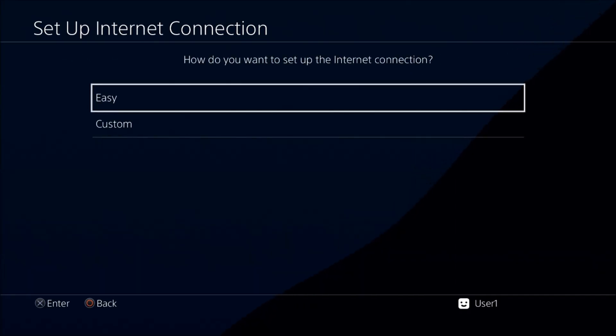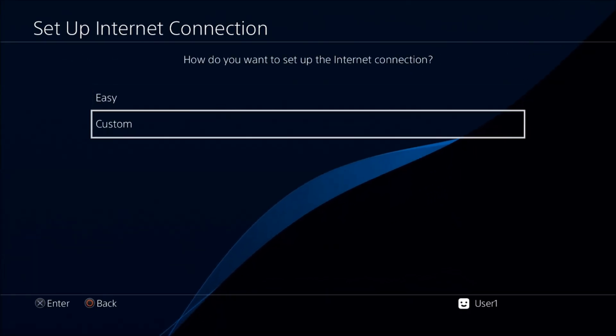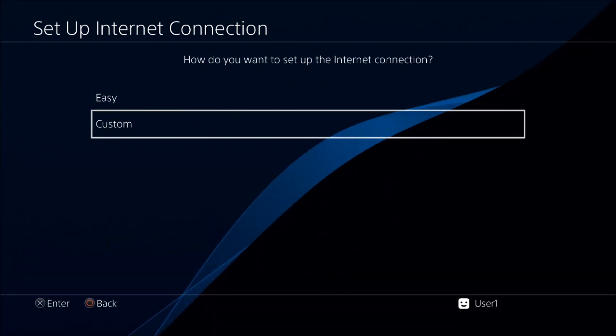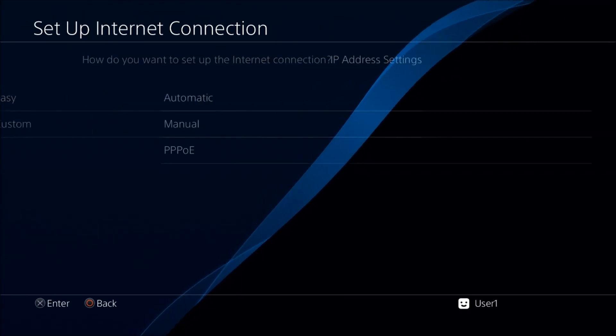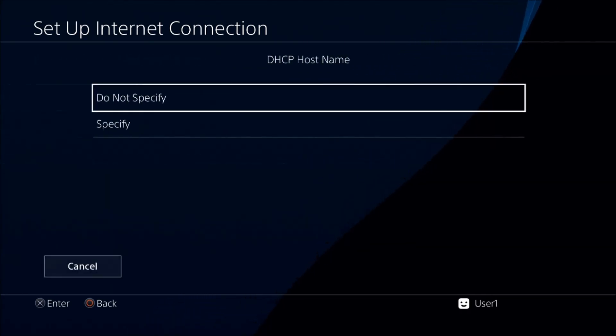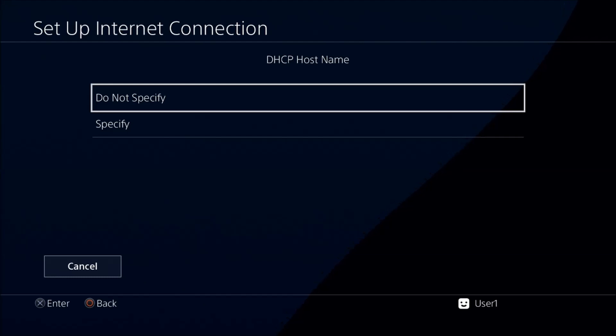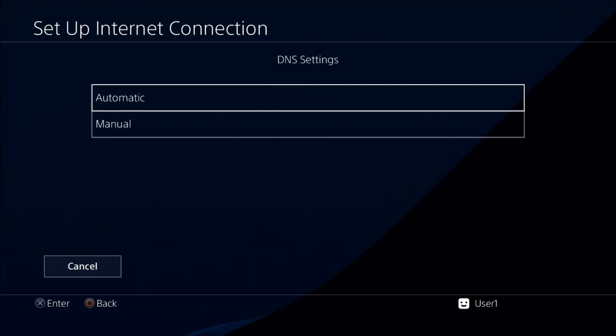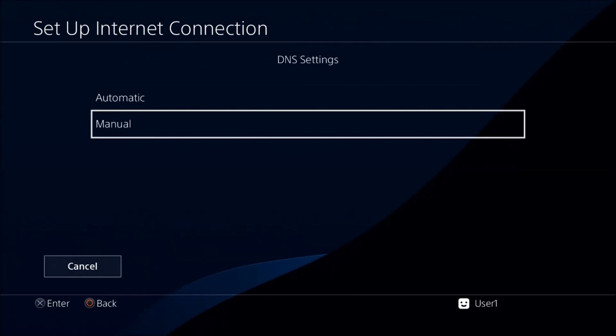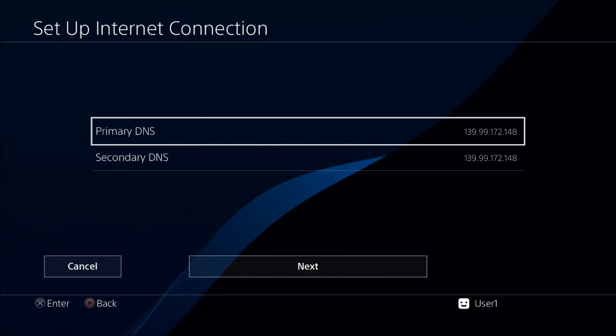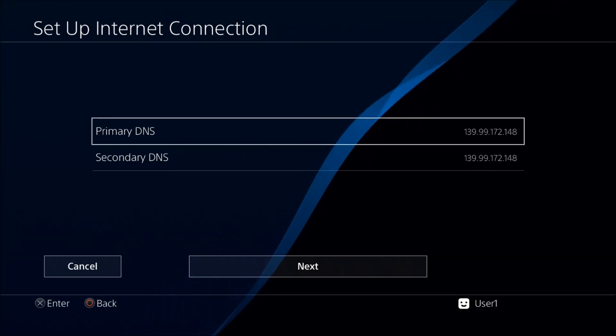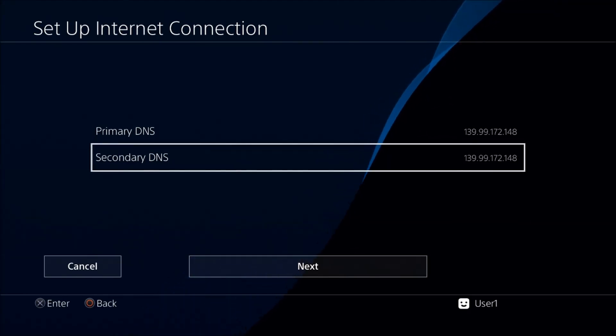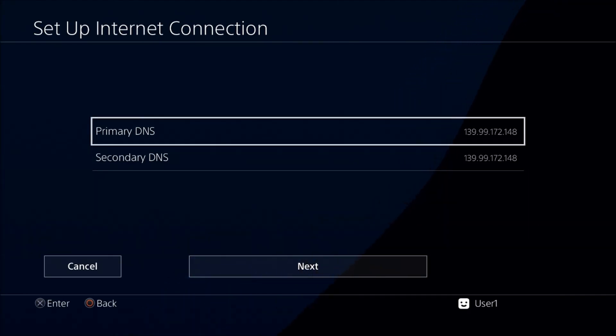You will go to custom, whether it's Wi-Fi or LAN, just go to custom. IP address, you're going to leave it automatic. This is going to stay 'do not specify.' Then here in DNS, go to manual, and then you will put that same number into both primary and the secondary DNS. If you can't see them, don't worry about it—look in the description, I will put them there.